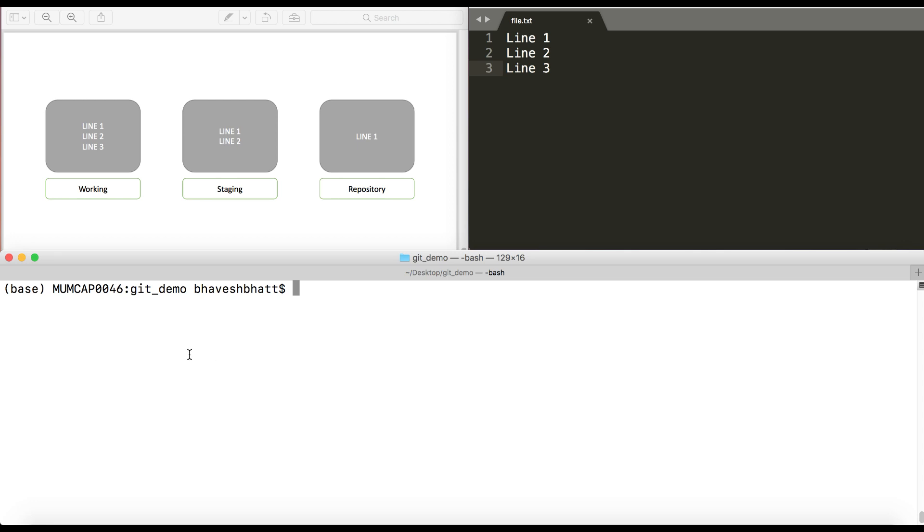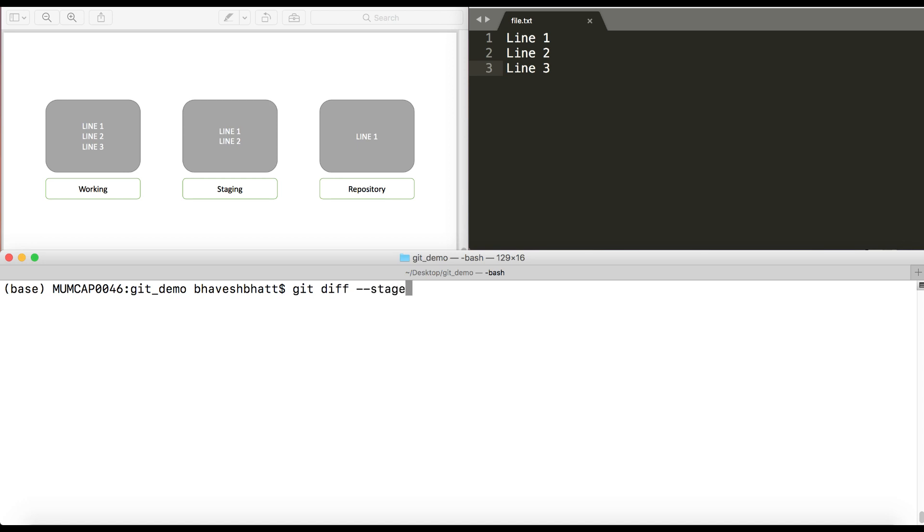I hope all of this is making sense. Now if I want the difference between my repository, that is the local repository, and the staging index, what I'll do is I'll say git diff --staged. This would give me the difference between the local repository and the staging index. The colors signify the file in which they belong. So I hope all of this is making sense.